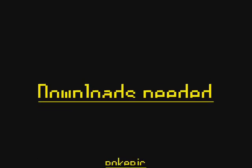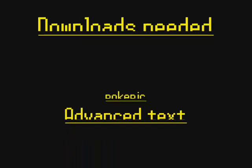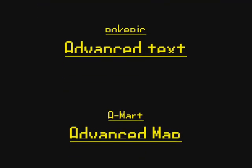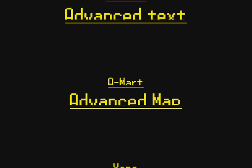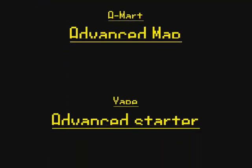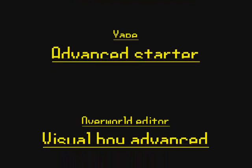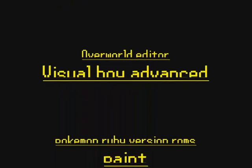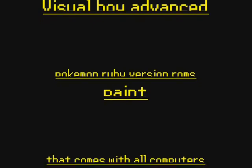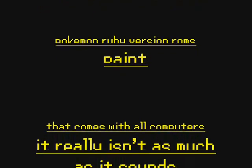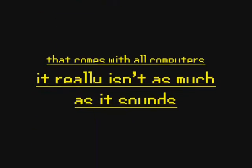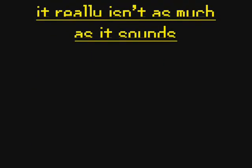The downloads that you're going to need to do this is PokePic, Advanced Text, A-imart, Advanced Map, Yape, Advanced Starter, Overworld Editor, Visual Boy Advanced, Pokemon Ruby version ROM, and Paint. Paint comes with the computer. It sounds like a lot but it's really not at all. I'll see you next time, thank you, bye.